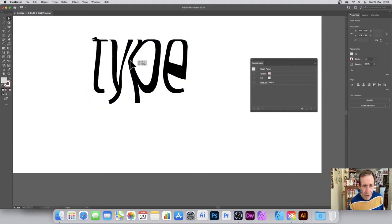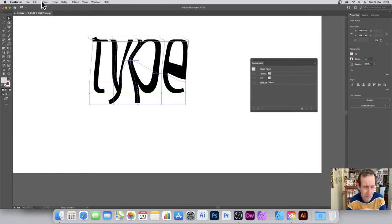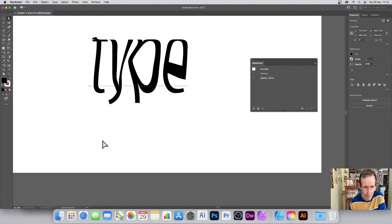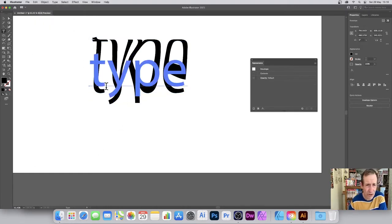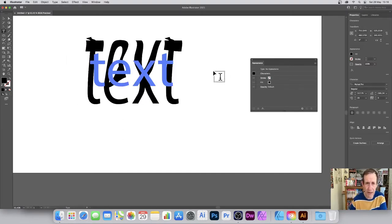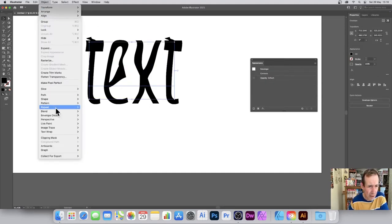You can edit the contents too. If you made a spelling mistake, you can go to Object > Envelope Distort > Edit Contents and change the text. For example, if I wanted 'type' to say 'text' instead, I can change that in there.